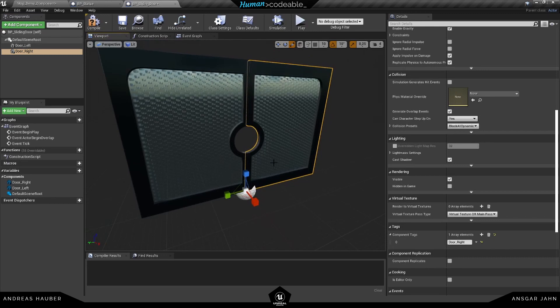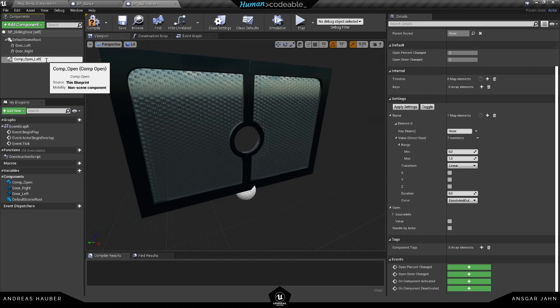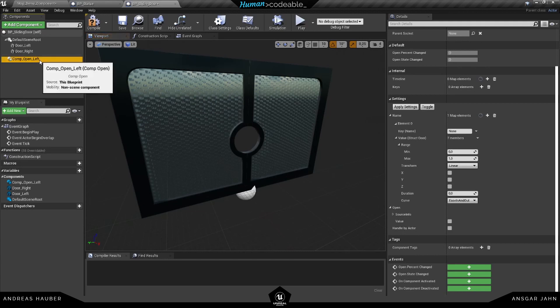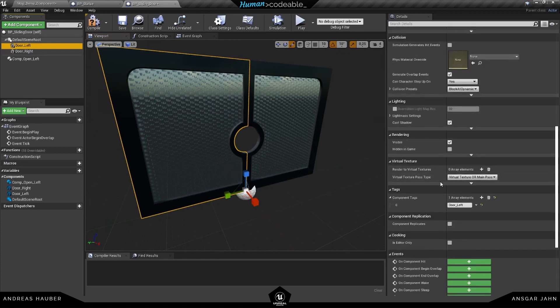Let's change the component tag. So we have both doors, the left and the right one. We need two open components in order for this to work. Component open left. Let's start with the left one.